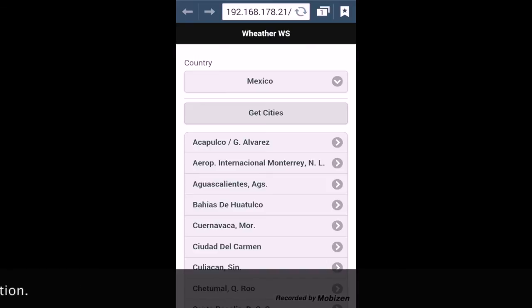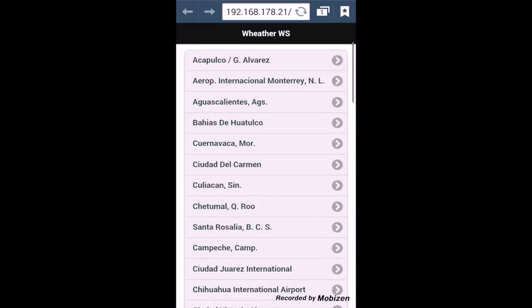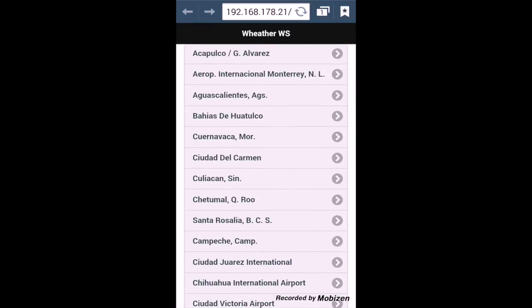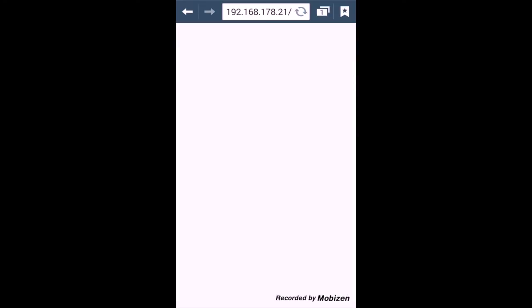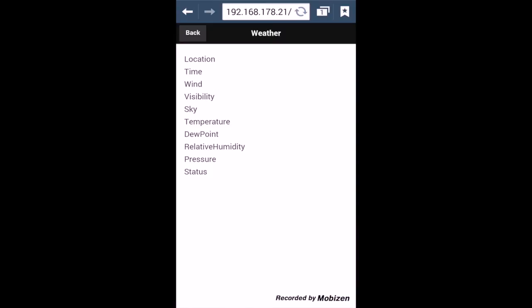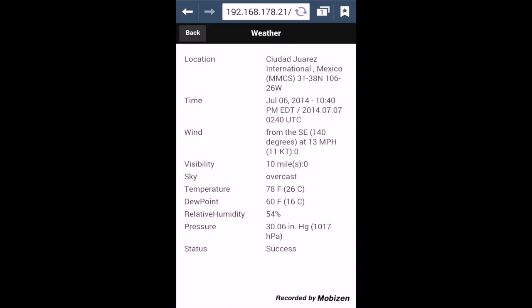Now it's going out using a web service, pulling the cities for the country Mexico from this public web service. And I can now tap on a city. And this will retrieve the weather for the city, again, using a public web service. And you see it works nice and quickly.